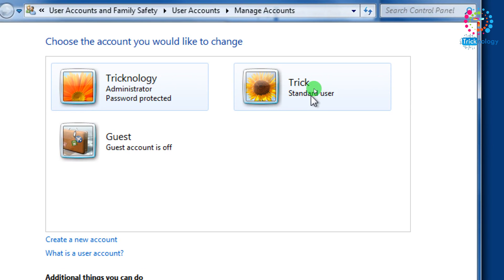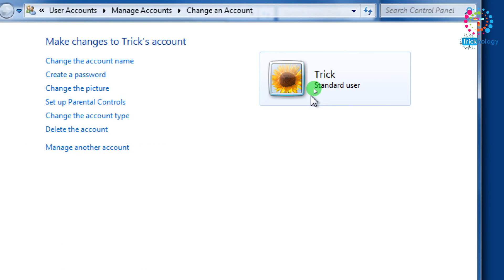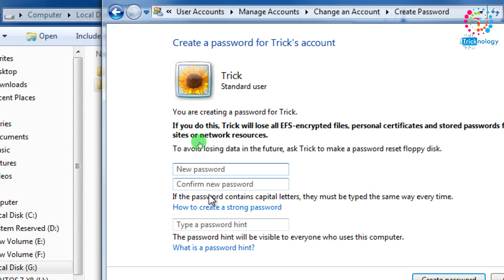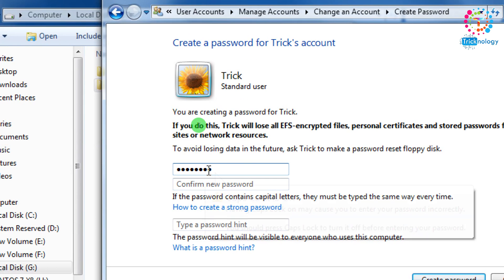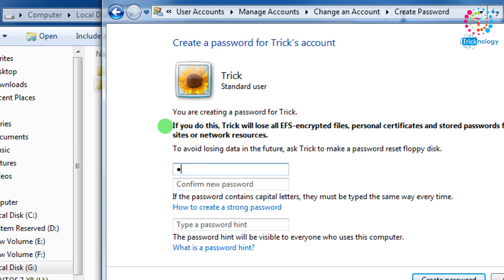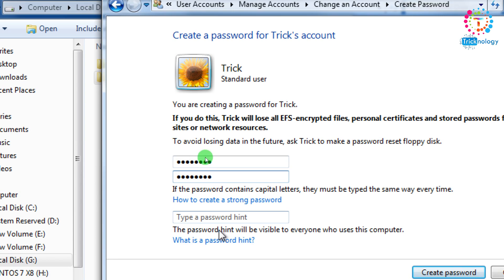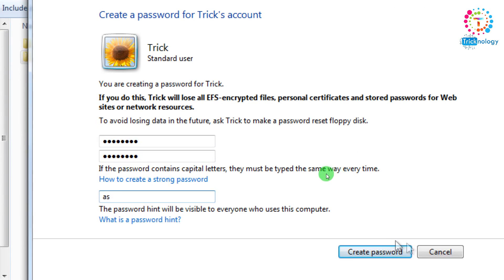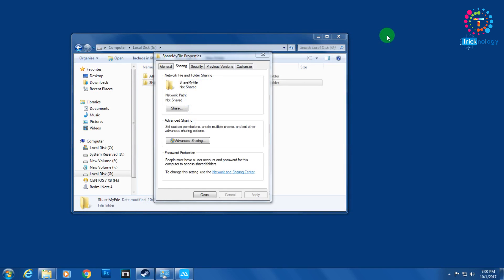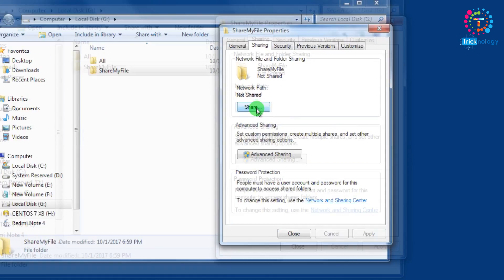Click on the Create Account button — the account is successfully created, called 'trick'. Now click on the 'trick' account and create a password for it. I will use 'asdf1234' as the password. Click on Create.